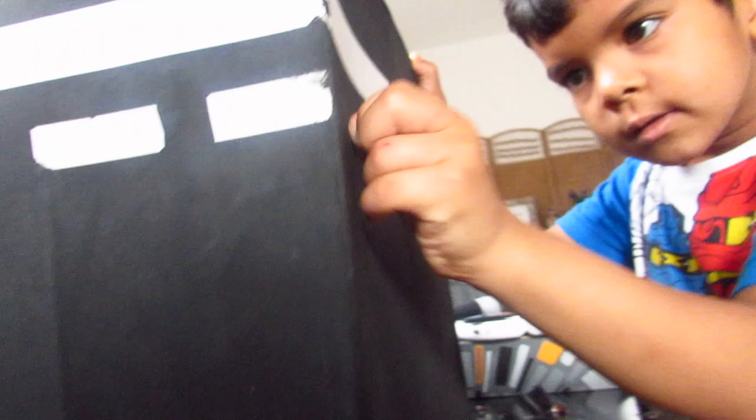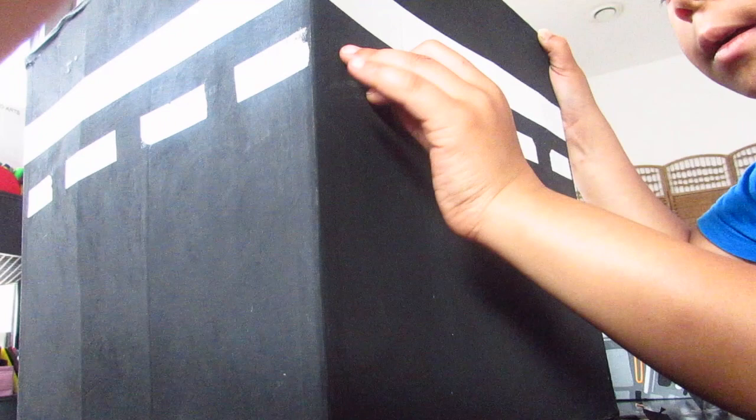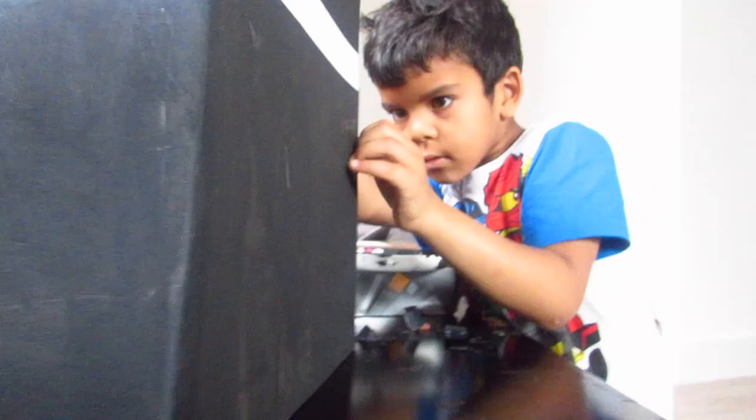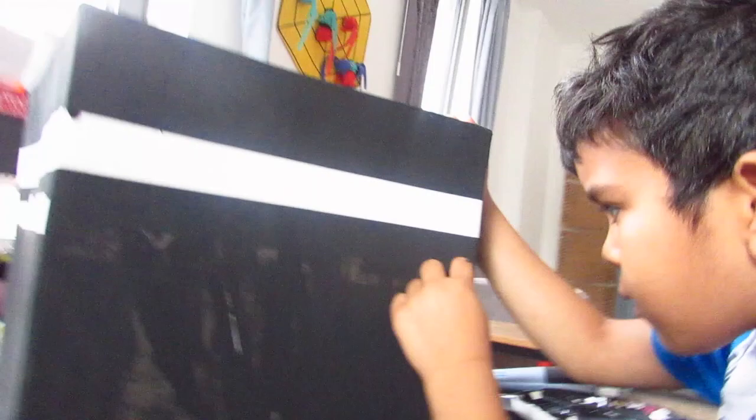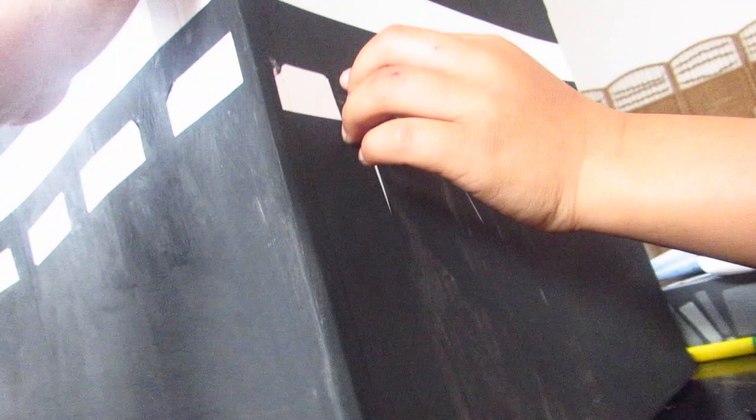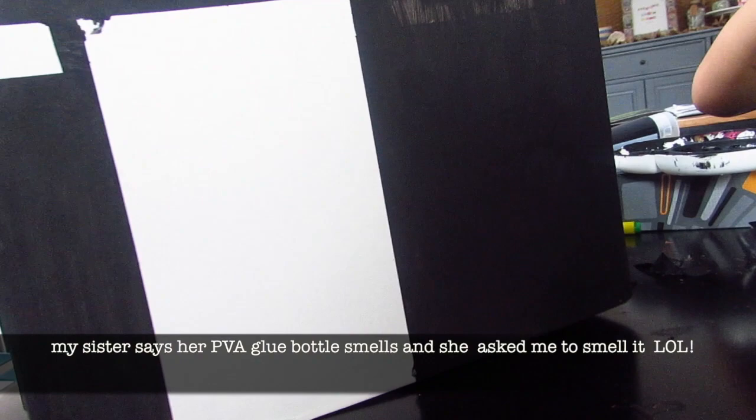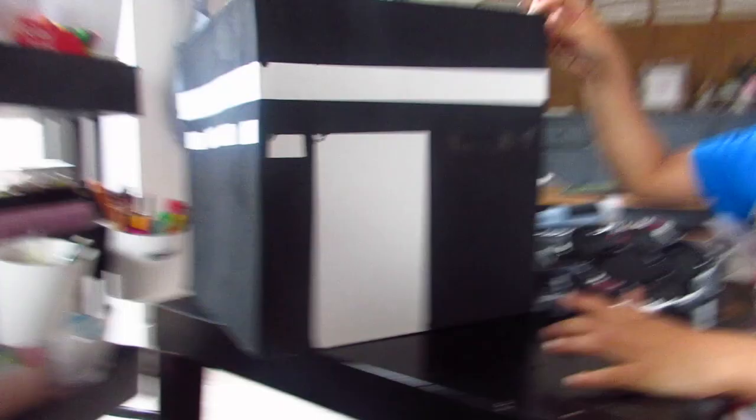There's still some parts to do. There you go, now we need to do the door. Go Ibrahim go! That's where the door is going to go.